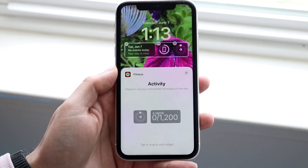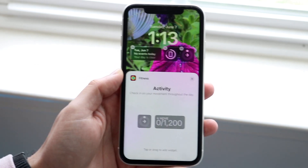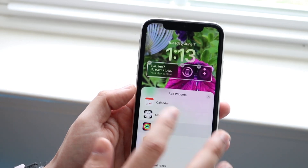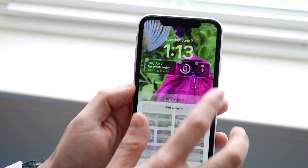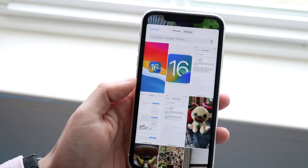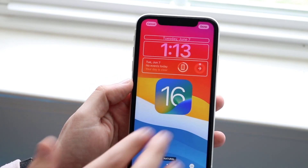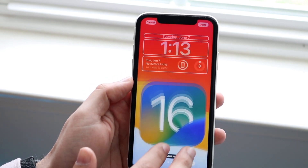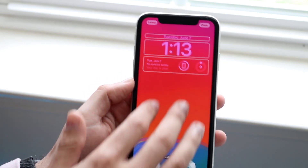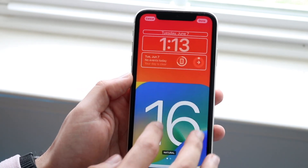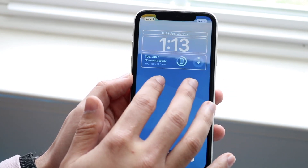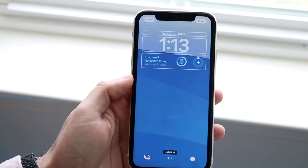I'm actually really happy Apple went ahead and chose this approach. Now I'm wondering if there's a way to change your wallpaper after you chose it — and there is. You can click right there to change the wallpaper, and you can even change the way the wallpaper is showcased, which is pretty cool.